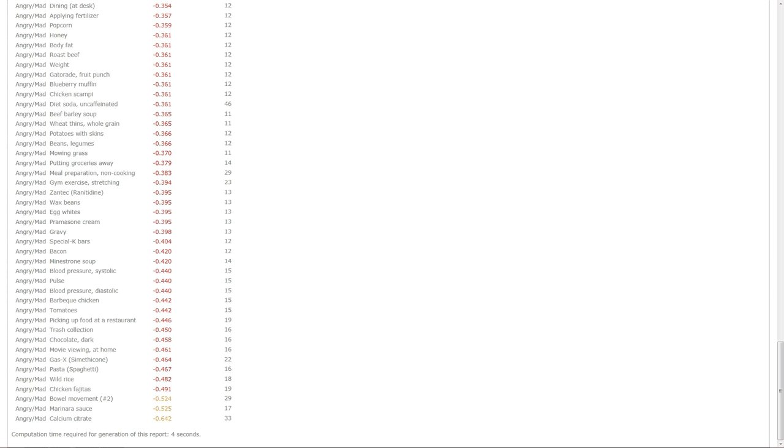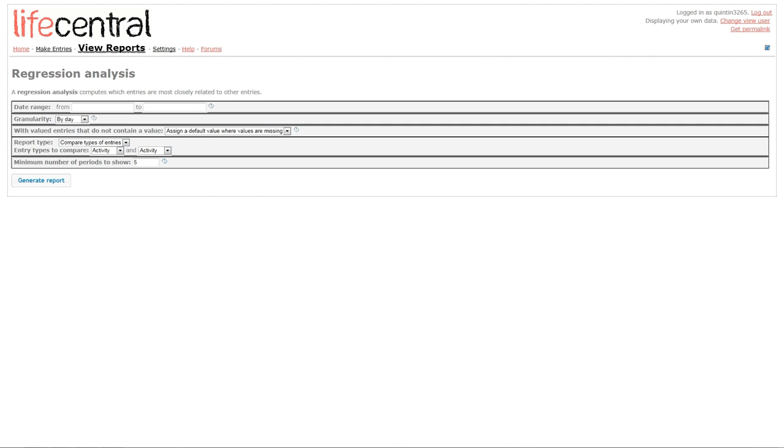So, maybe on those days, the calcium citrate is perhaps making me less angry. It's not clear without additional data because, as you can see, there's only 33 days' worth of data available so far.